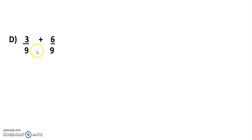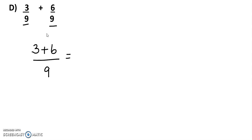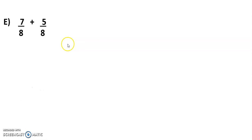Next: 3/9 plus 6/9. Here also the denominators are the same, so we add the numerators: 3 plus 6 equals 9. So 9/9. Now 9/9 is equal to 1 whole. If the numerator and denominator are the same, it is equal to 1. So the answer is 1.